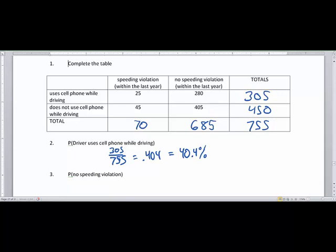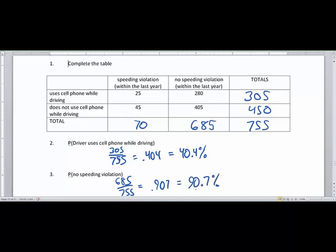Now let's find the probability of getting somebody out of this group of 755 people who had no speeding violation. The no-speeding-violation total was 685 out of 755, which gives 0.907, so most of our respondents — 90.7 percent — had no speeding violation.